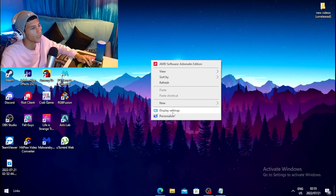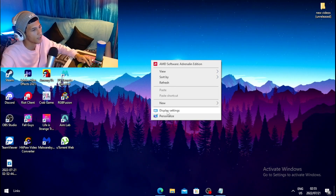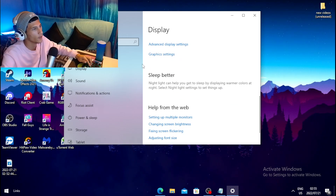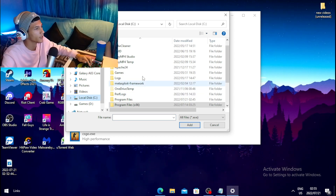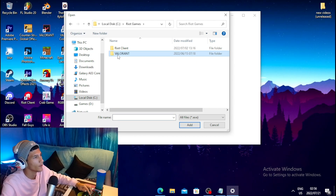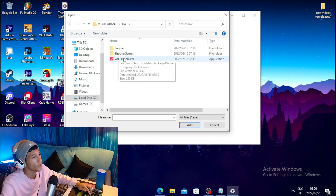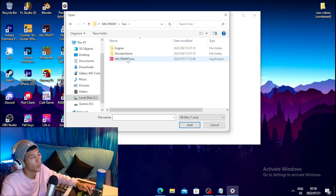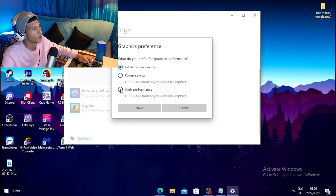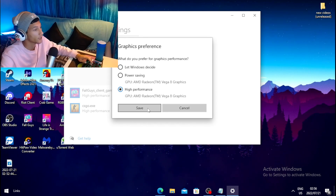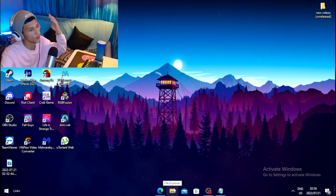For the third step, right-click on your desktop and click Display Settings. Scroll all the way down and click on Graphics Settings. Click Browse, then navigate to Local Disk, head into your Riot Games folder, click on Valorant, then Live, then select valorant.exe and click Add. Click on Options, tick the box for High Performance, and click Save.